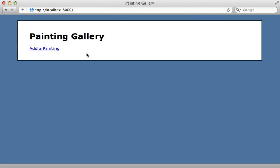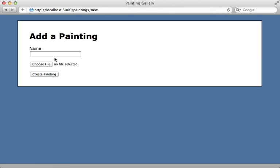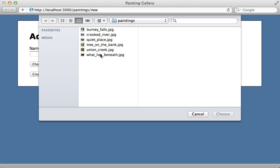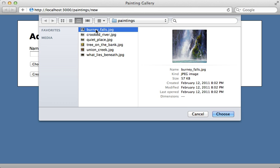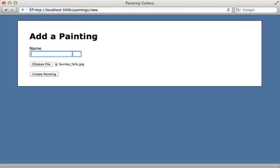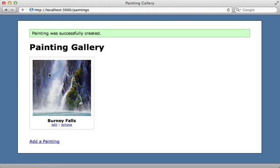Here I have a Rails application designed to display a gallery of paintings, but currently there aren't any paintings. Let me add one by clicking this link, which brings us to a form where we can upload a new image. I'll upload one here, give it a name, and then choose create painting. There we go, that resized the image for us and cropped it so it displays in the gallery.